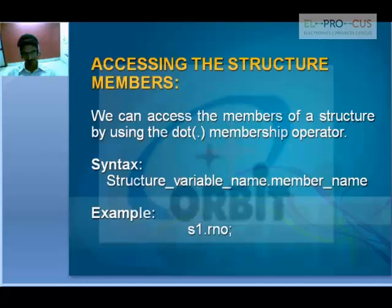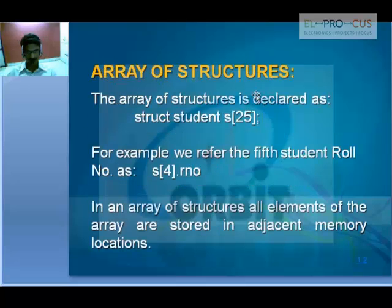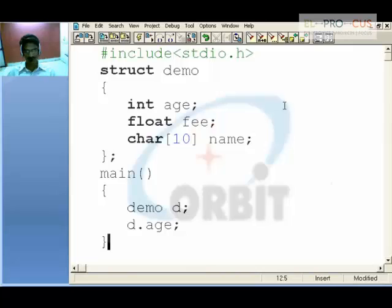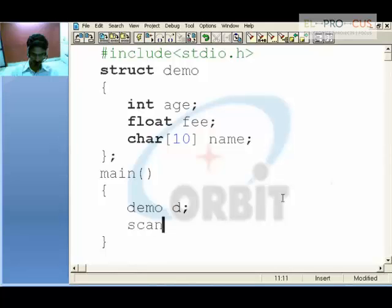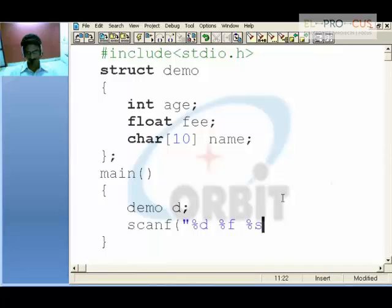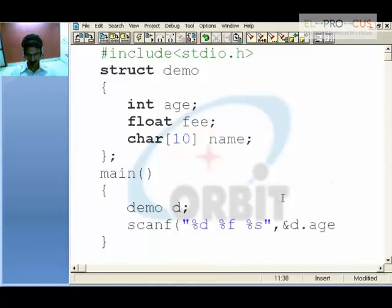Array of structures — we will take that up after an example. First we will see a basic example. We have created an instance 'd'. Now I will use scanf with format specifiers percent d, percent f, percent f, and percent s, along with ampersand d.age, ampersand d.fee, and ampersand d.name.